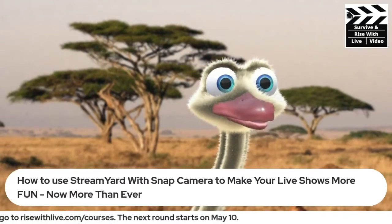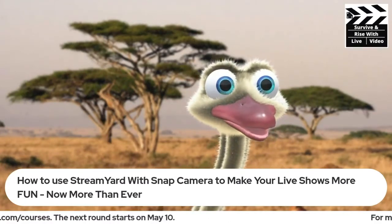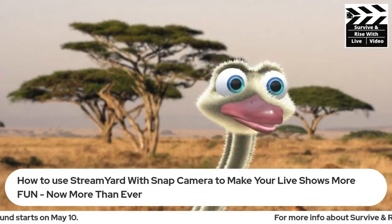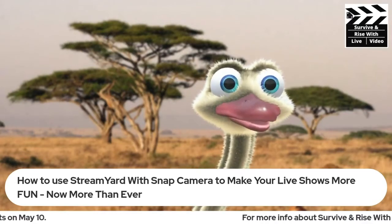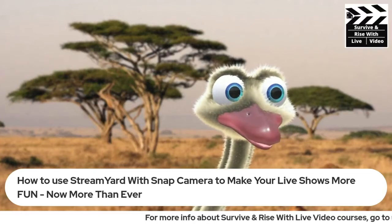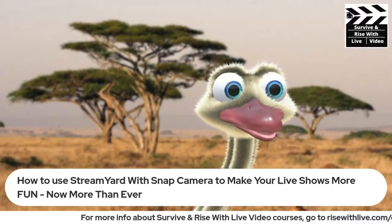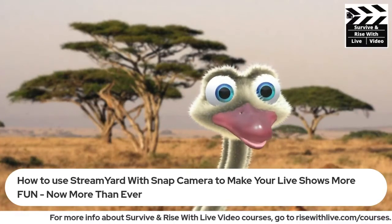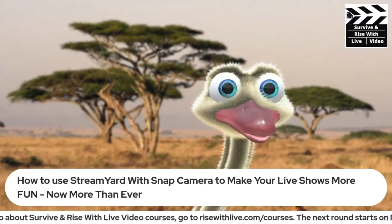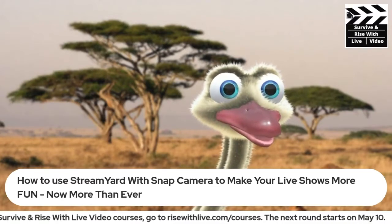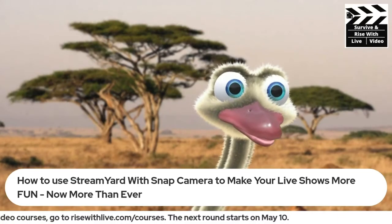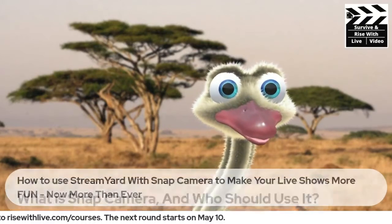Today we are going to talk about how to use StreamYard with Snap Camera to make your live shows more memorable — now more than ever — and fun, of course. We're going to cover what Snap Camera is, who should use it, and why you should use it.